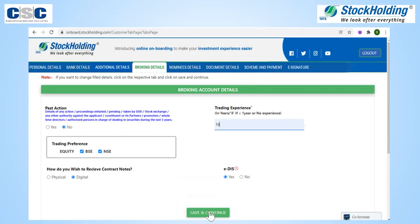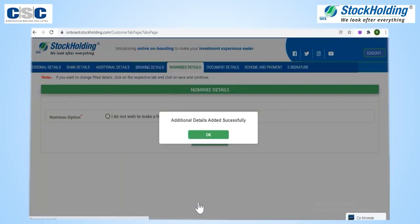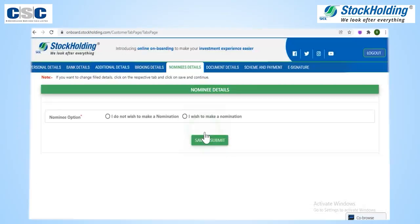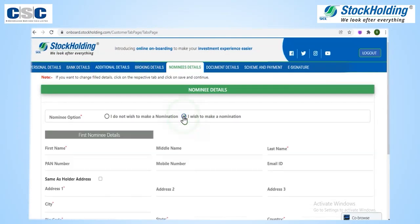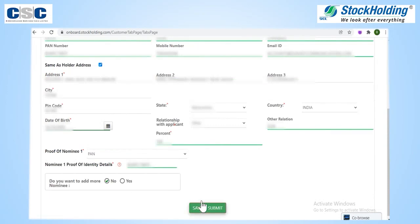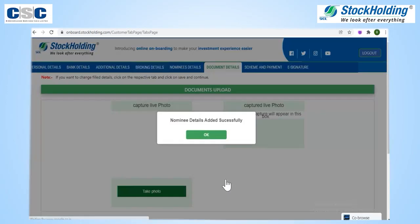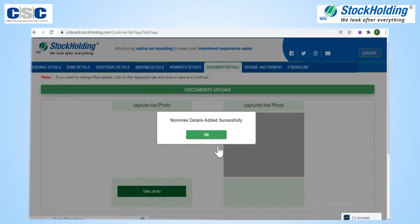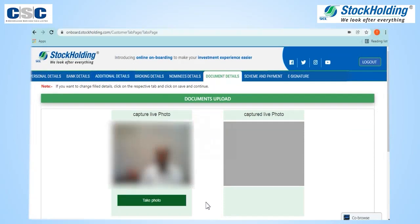For additional details, please select the preferred options and select your trading preferences to start investing. For nominee details, enter up to 3 nominees in your DMAT and trading account online. It's very important to nominate to ensure nomination.